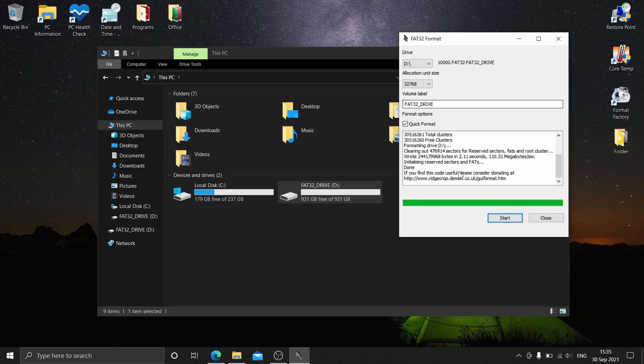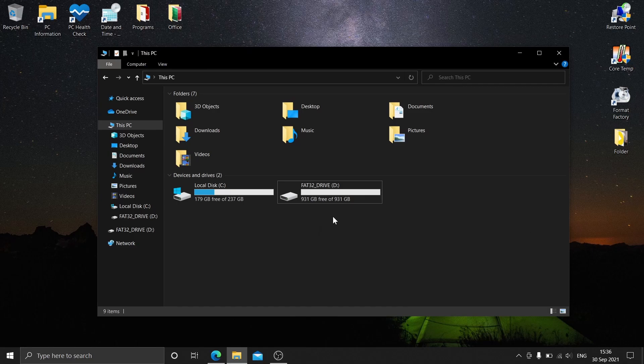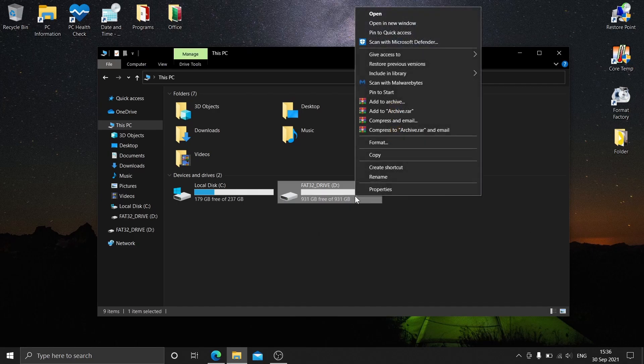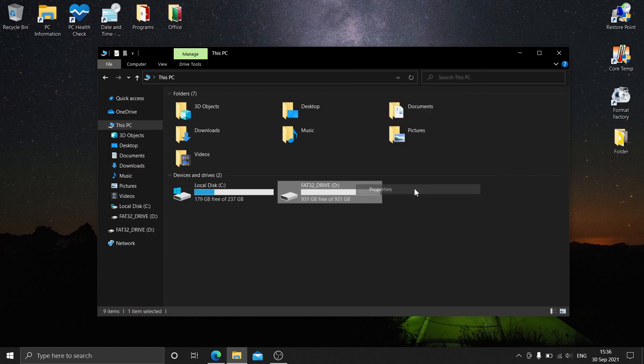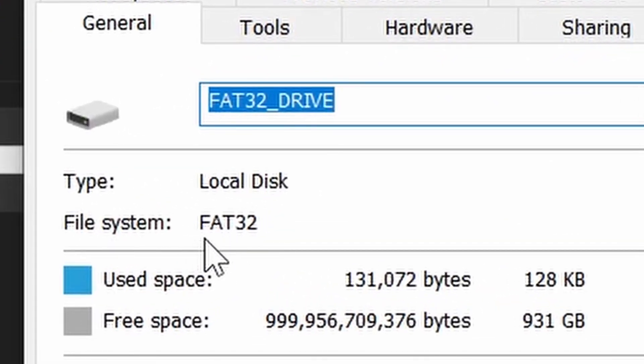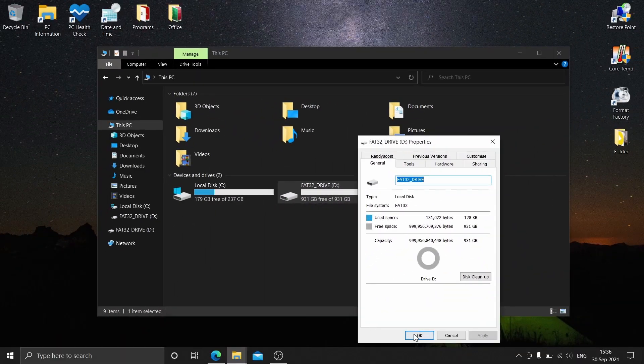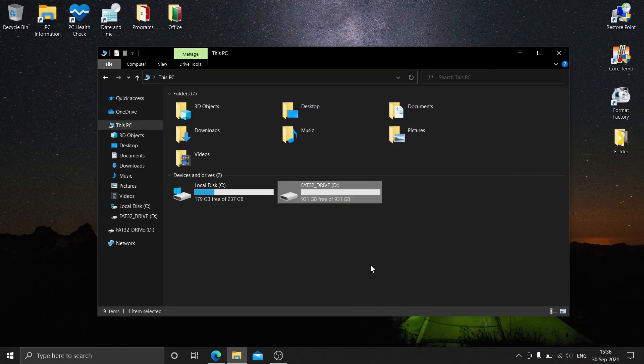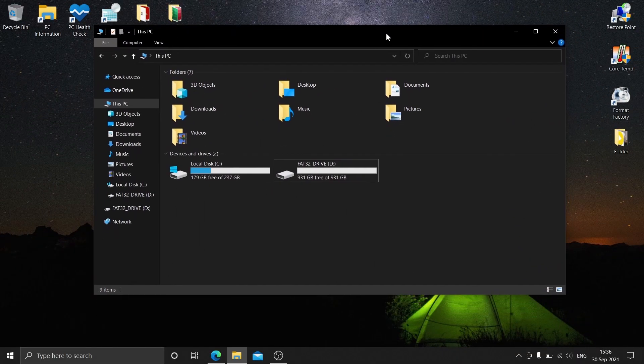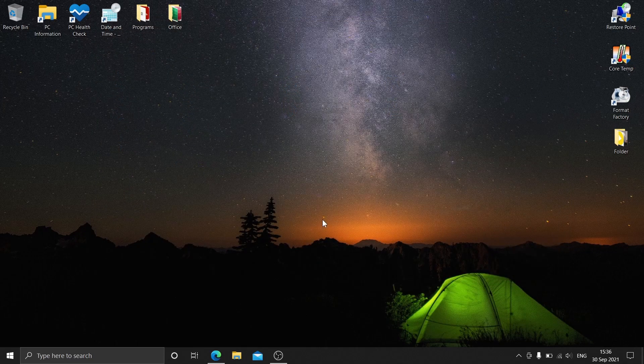After it's done, click close and we're going to check our hard drive. Go to properties, and there you go - it was now converted to FAT32. That's it, I hope this video helps you.